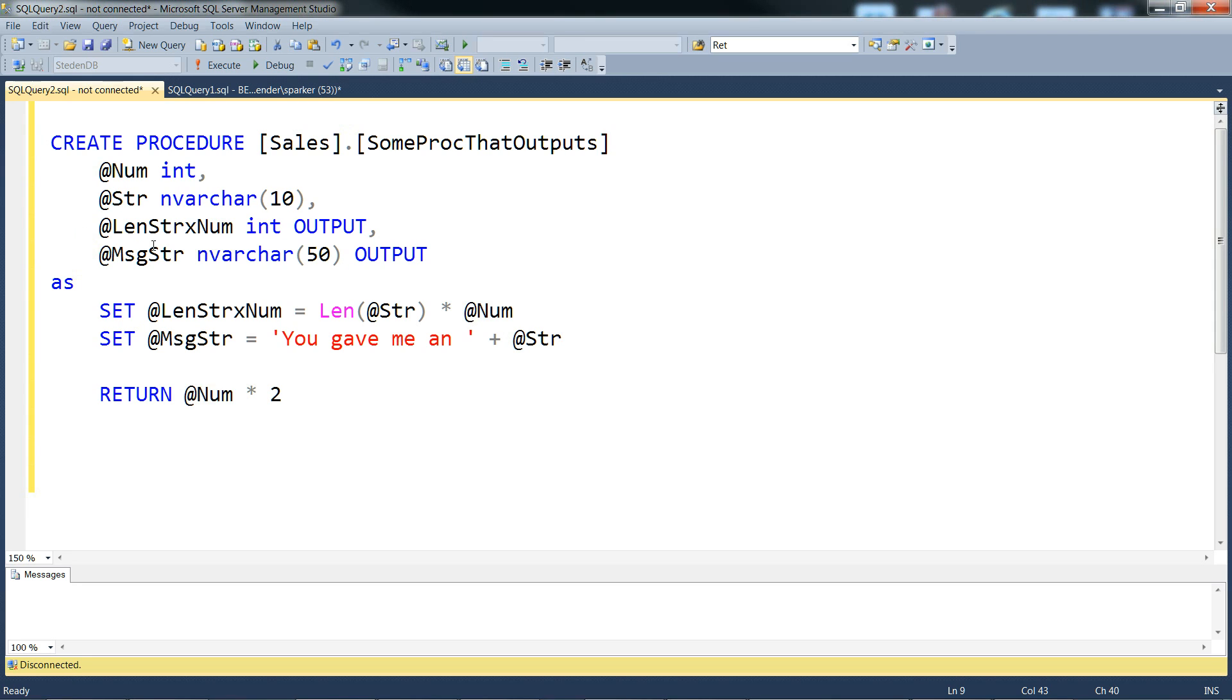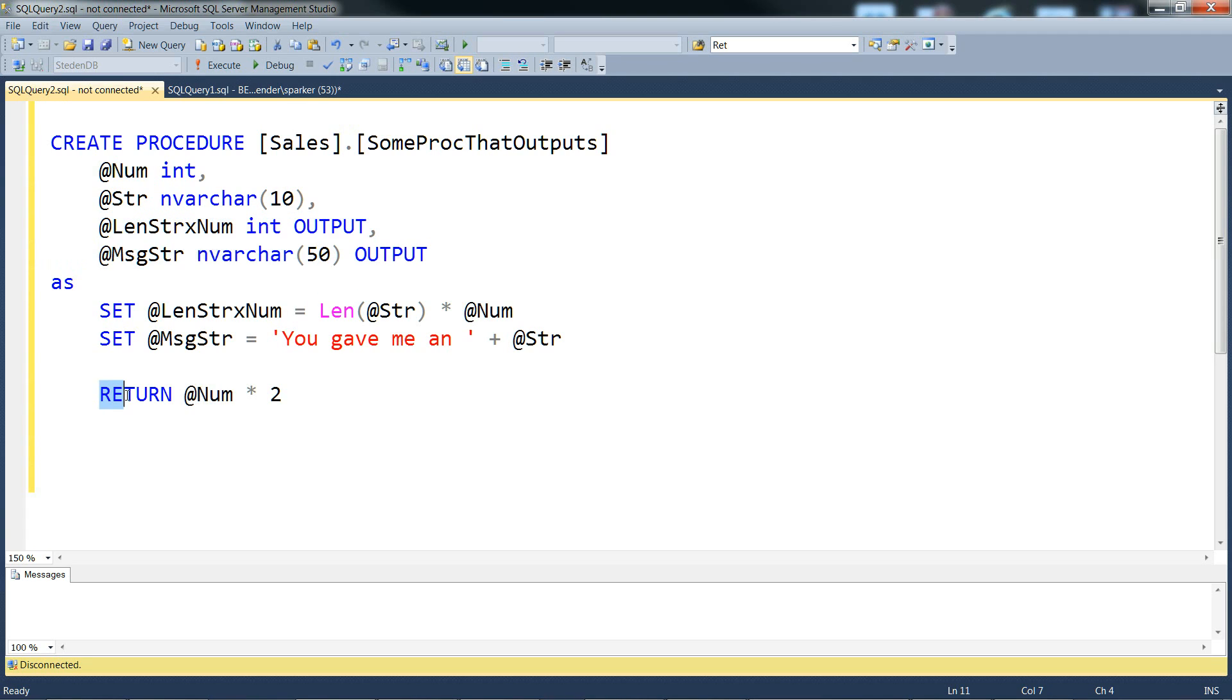You can have many output parameters of lots of different data types. You can only have one return value, and it has to be an integer. Return value, if it's used, it's typically a status or some sort of error number.